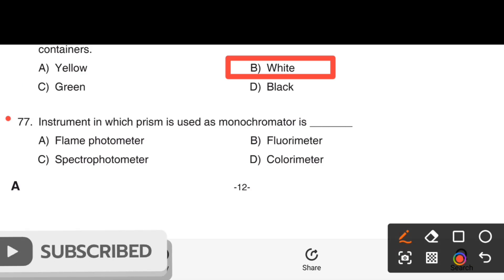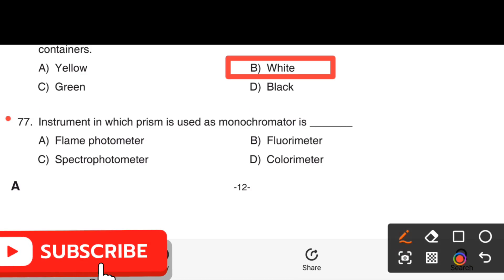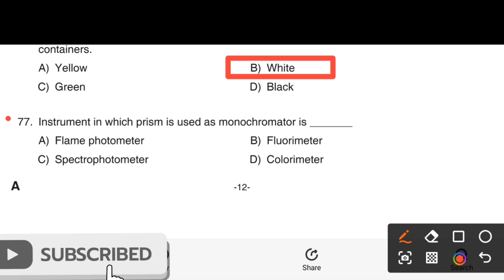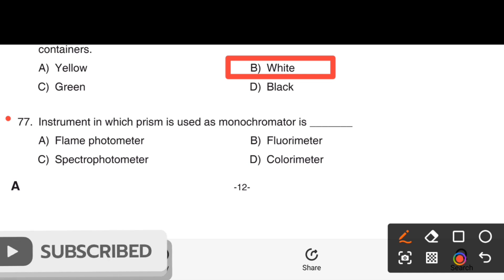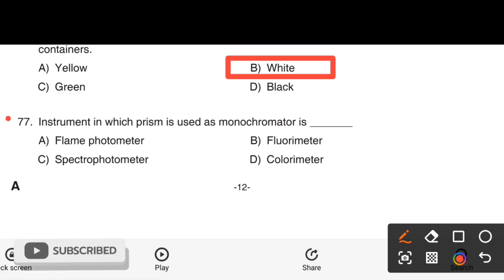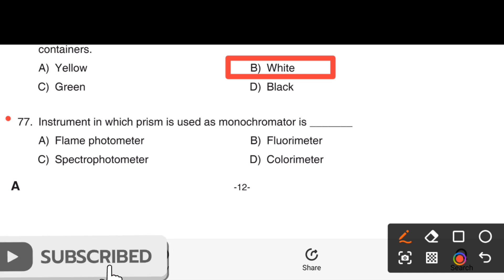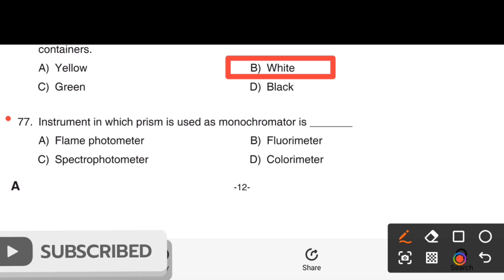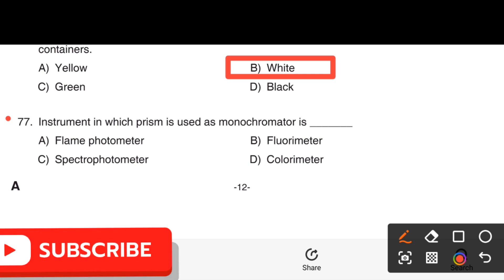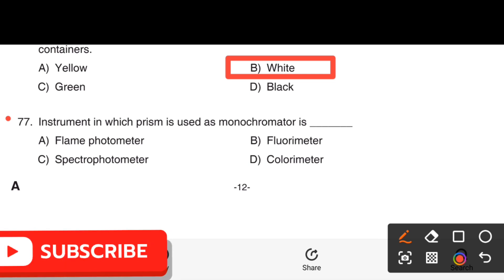Next question. The instrument in which a prism is used as a monochromator is: Option A, Flame photometer. Option B, Fluorimeter. Option C, Spectrophotometer. Option D, Colorimeter.